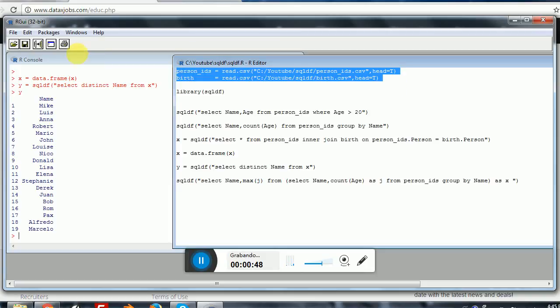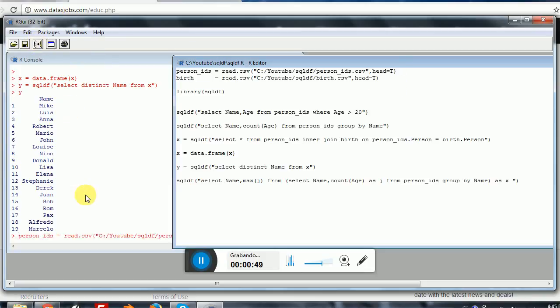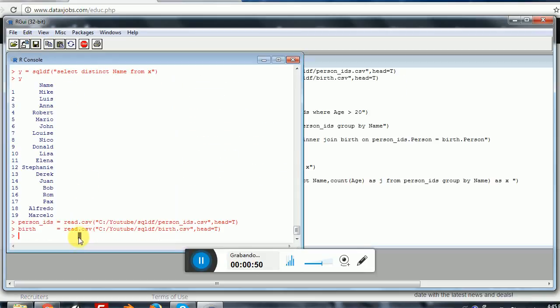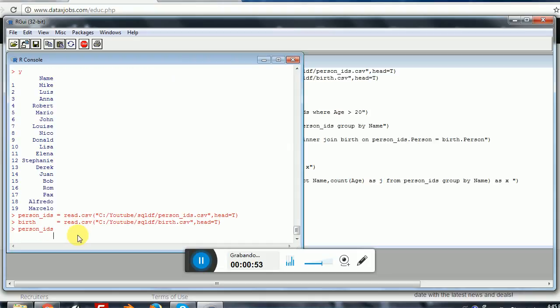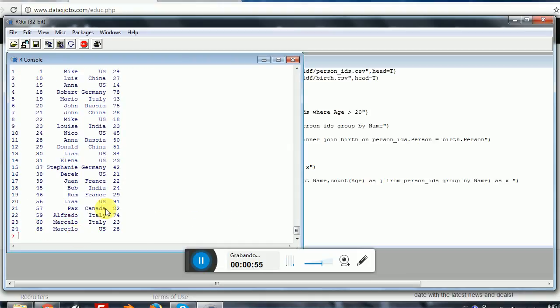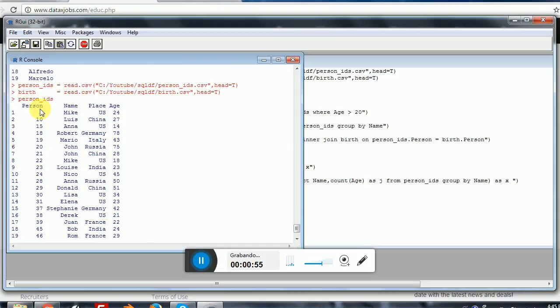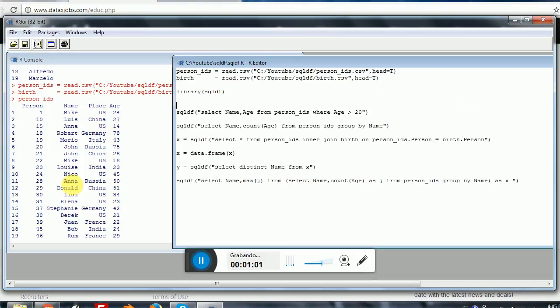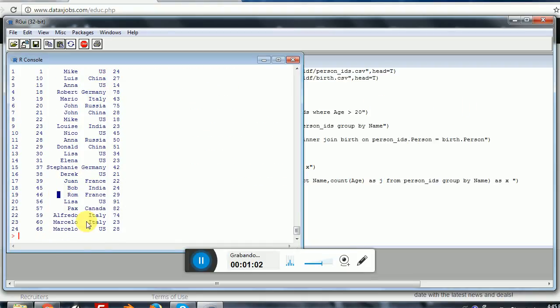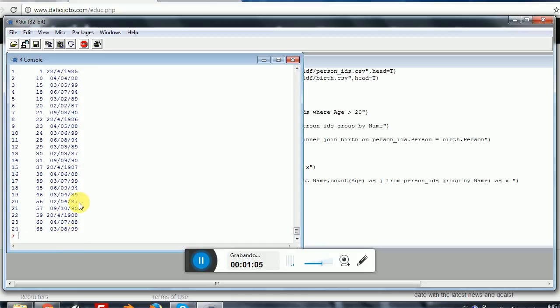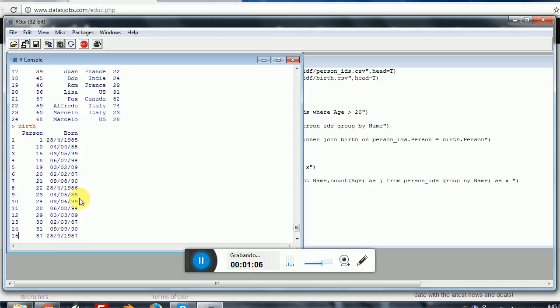So if you execute this, you can see what I have inside. Here I have a person ID, a name, a place where each person was born, and the age. And then for birth, I have for every person ID the date when each person was born.